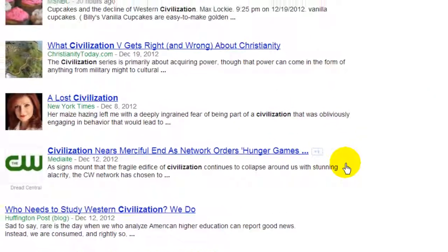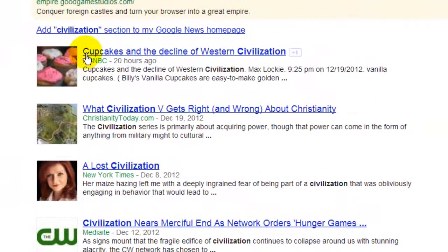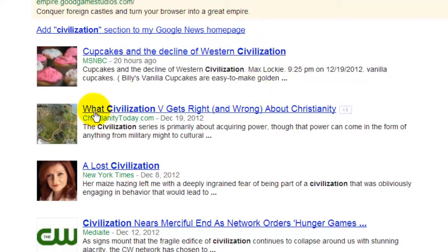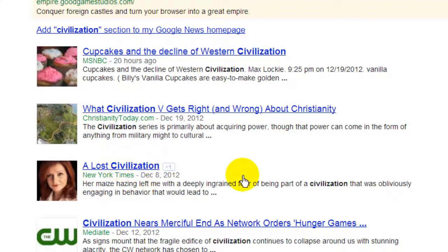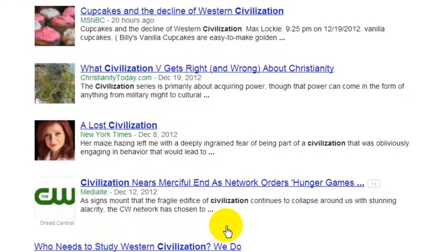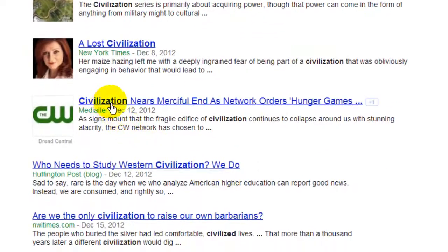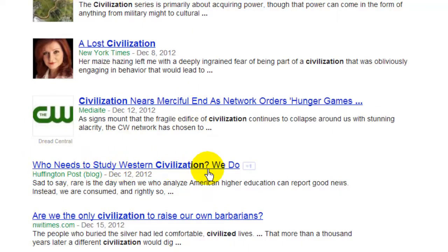In the news we can see it: 'Cupcakes and the decline of Western civilization.' 'What civilization V gets right.' 'A lost civilization.' 'Civilization nears merciful end.' 'Who needs to study Western civilization?'